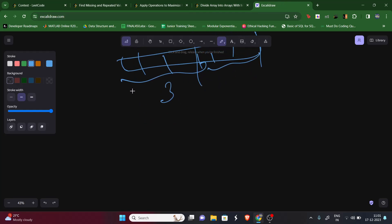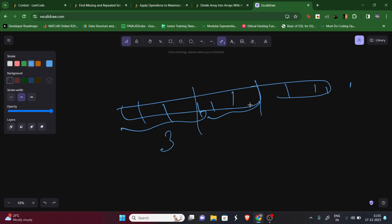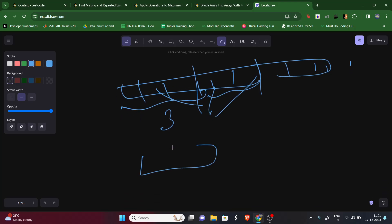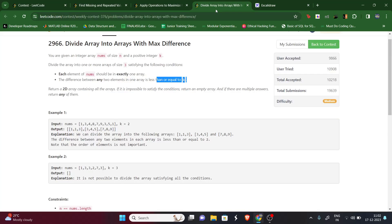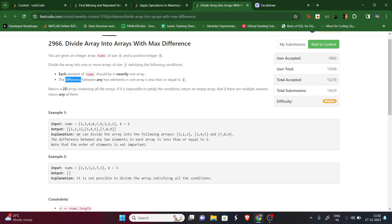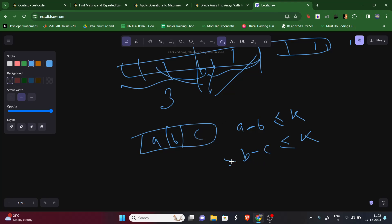Let's say we select any three random elements a, b, c. As per our condition, a minus b should be less than or equal to k, and b minus c should be less than or equal to k. Since positive or negative isn't specified, we take the absolute difference — we can always reverse the order, so it's the absolute difference.